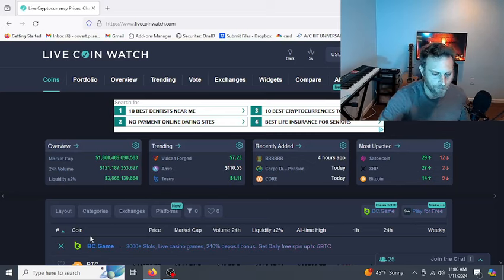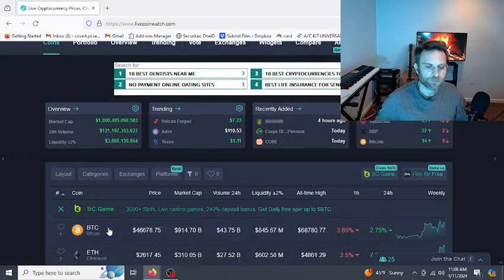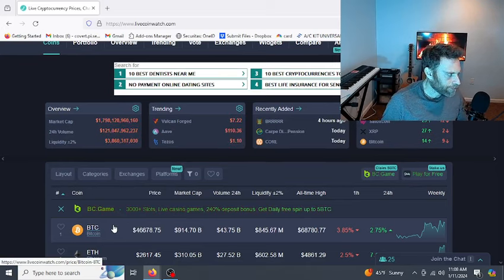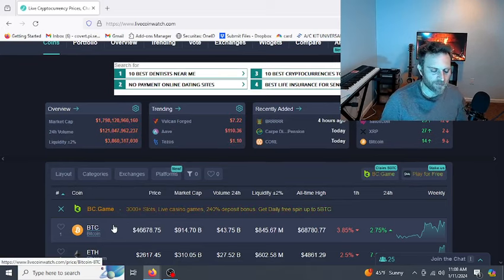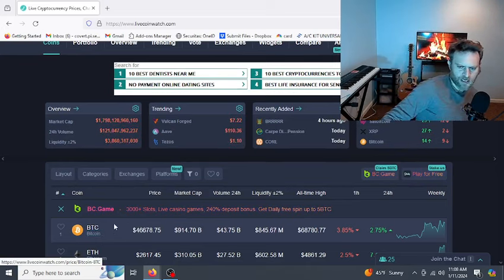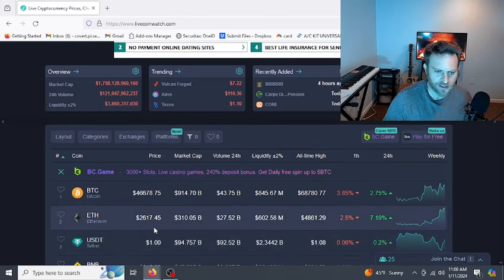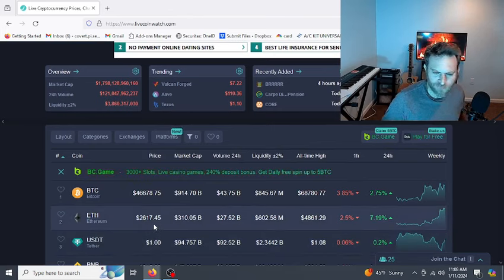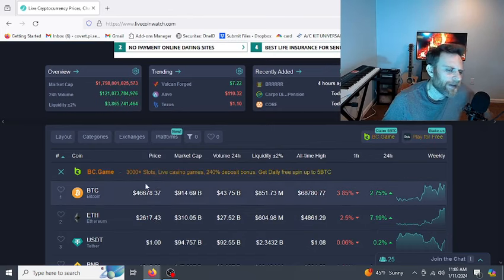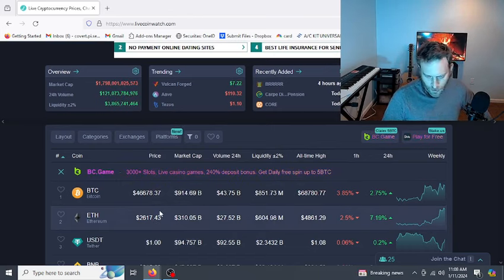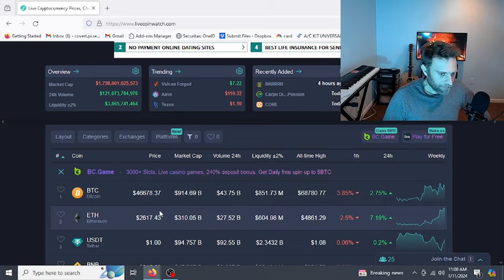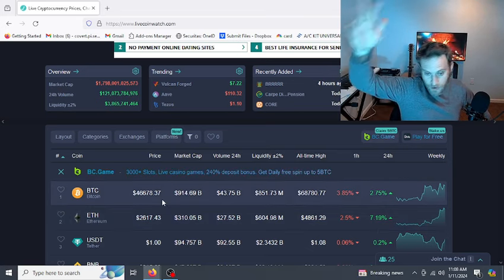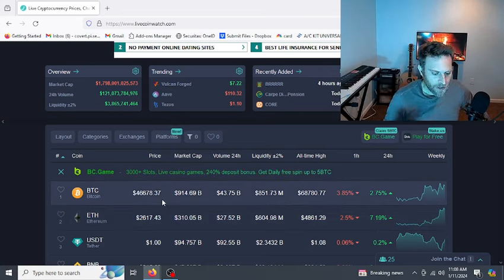Alright guys, so we got the ETF approval, and what did I say after we get the ETF approval? We'll probably pump a few thousand dollars. It looks like that's what we did. We pumped a few thousand dollars, all the way up to like the $48,000 range. Now we're back down to the $46,000 range. Will we pump to $50,000 or all-time highs? I don't think so.